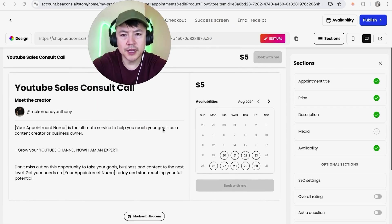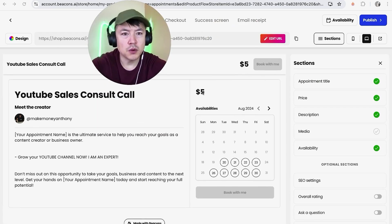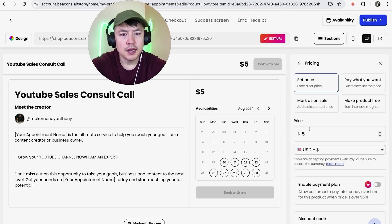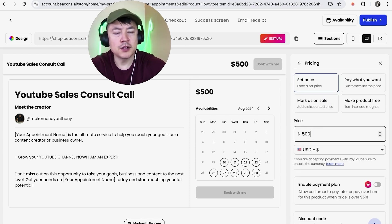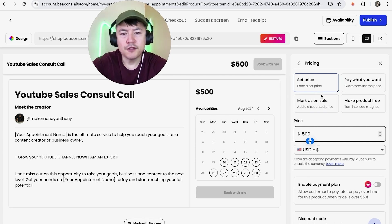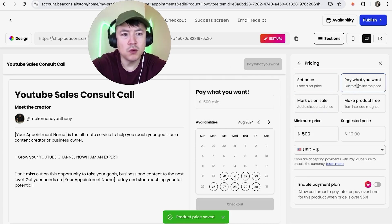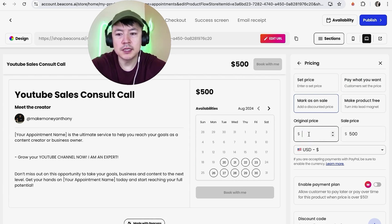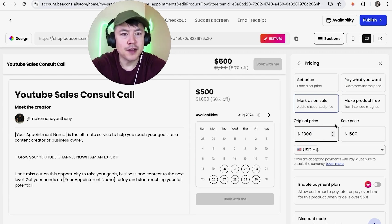All right so we're going to go ahead and go back here. So let's see what the coaching call landing page looks like. So we're not going to sell this for five dollars. So what we're going to do is here on the right side we have a section, click into price and let's say we're going to go ahead and put $500. So we have a set price. So you have these different options up here, you can also let your customers pay what they want so it's kind of like a donation I guess.